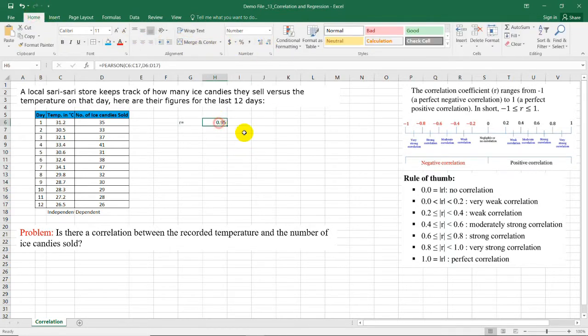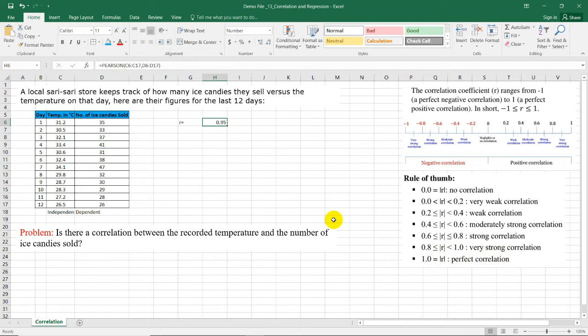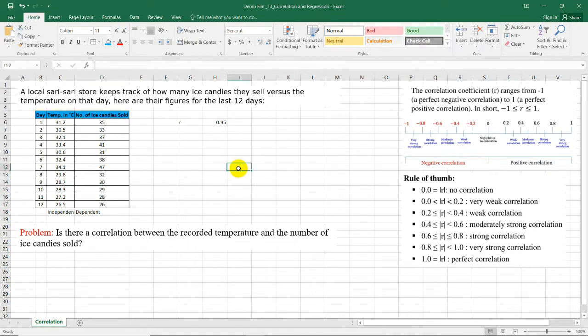Now since 0.95 is between 0.8 and 1, there is a very strong positive correlation between the temperature and the number of ice candies sold.